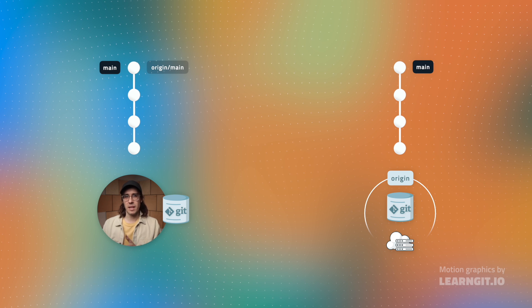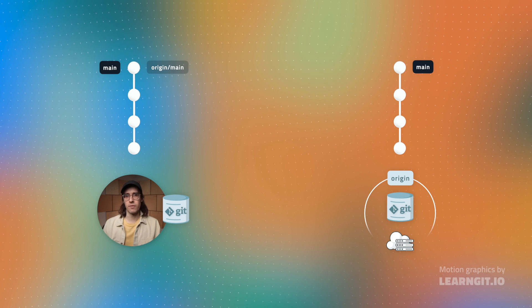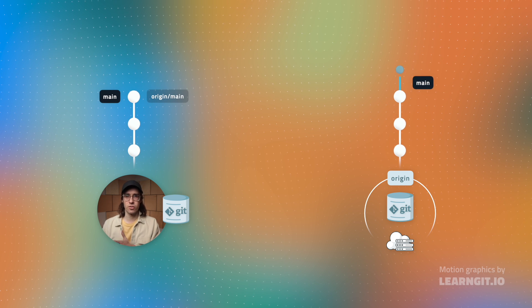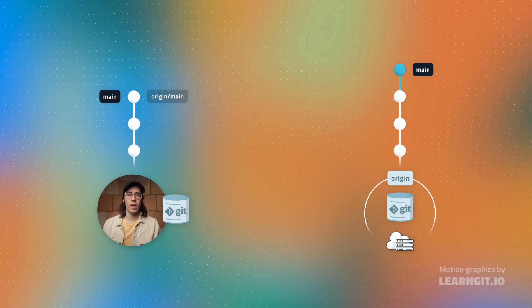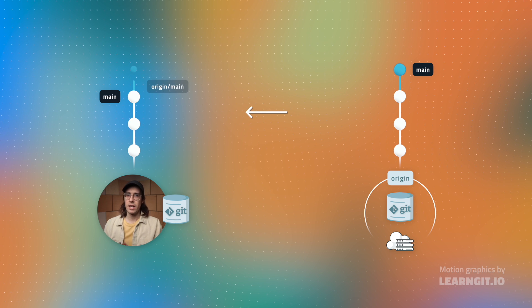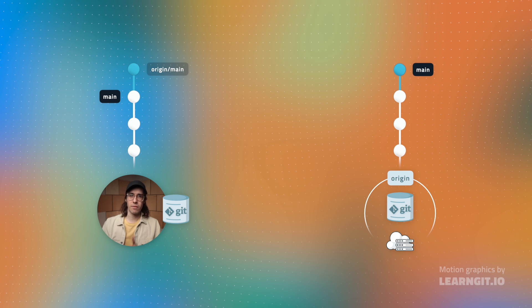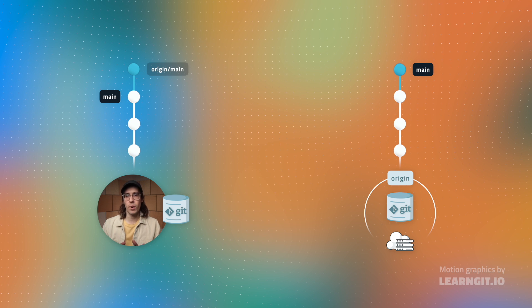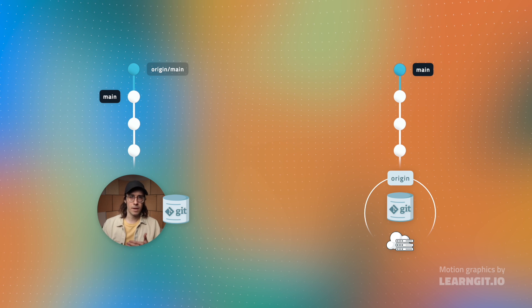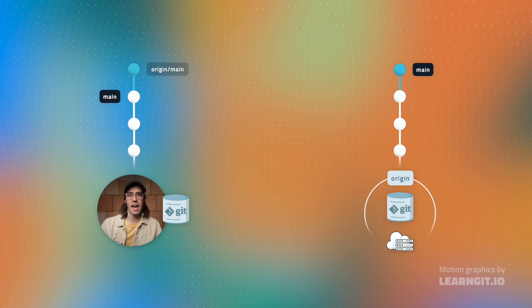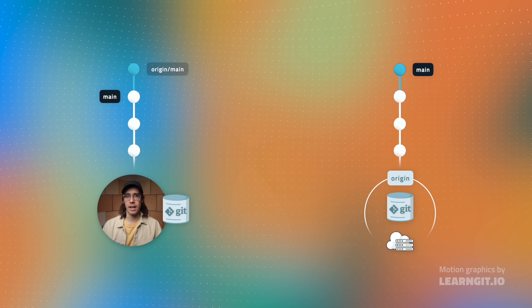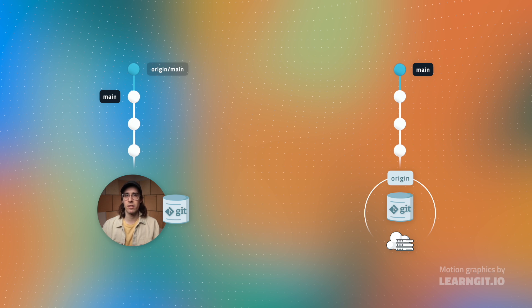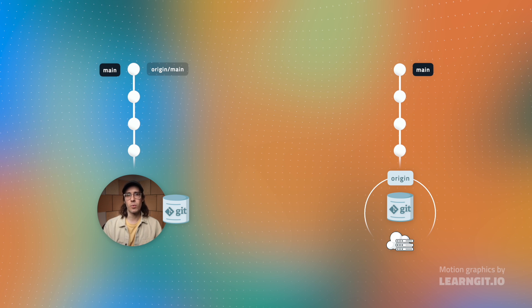This same type of behavior would happen if another collaborator pushed changes to the remote repository. When I go ahead and fetch those changes, the remote reference pointer would advance, but my local branch would remain static. Therefore, origin main is going to be ahead of my local main. And it's not until I go ahead and manually merge that these branches get synced up again.